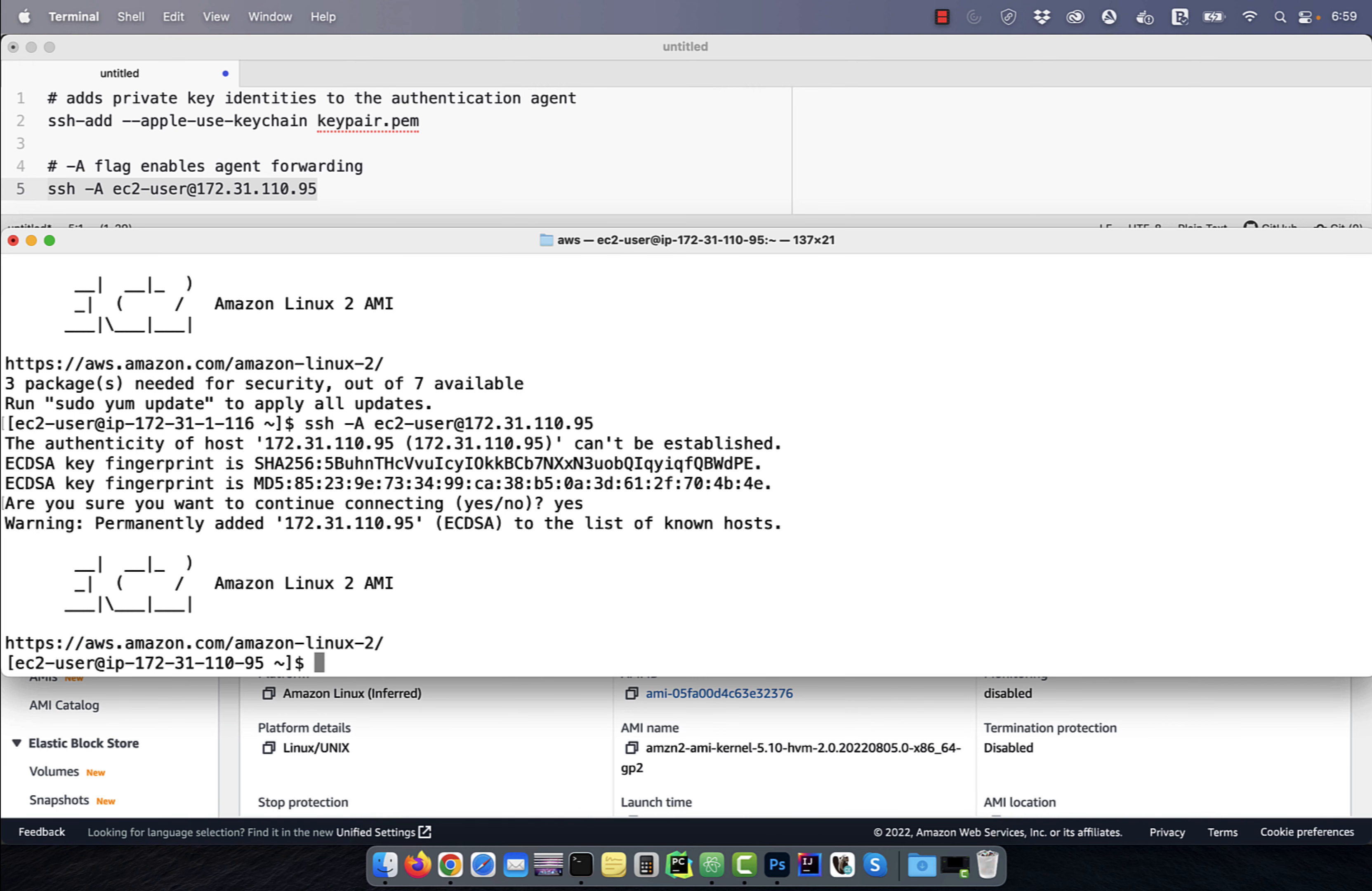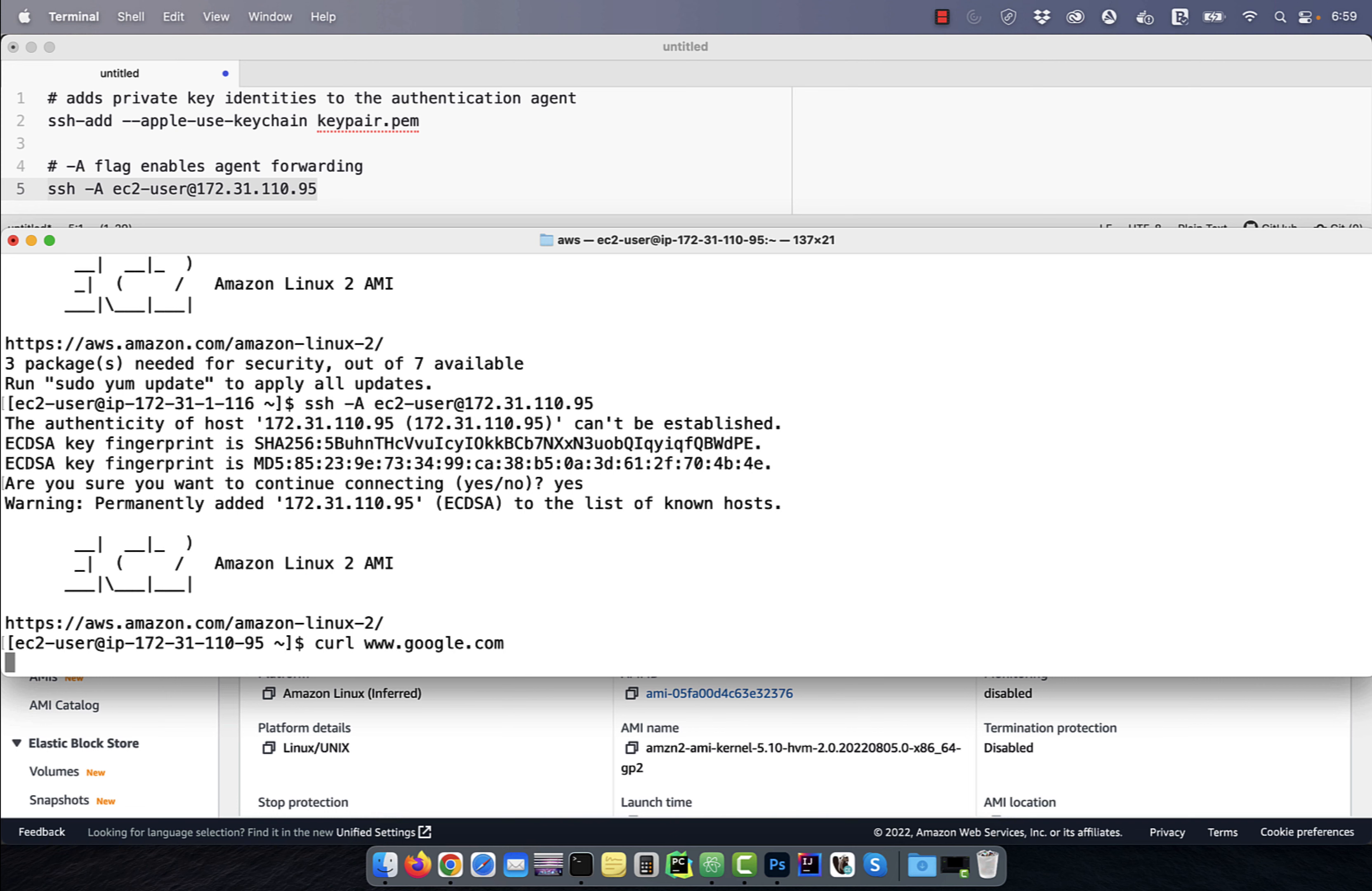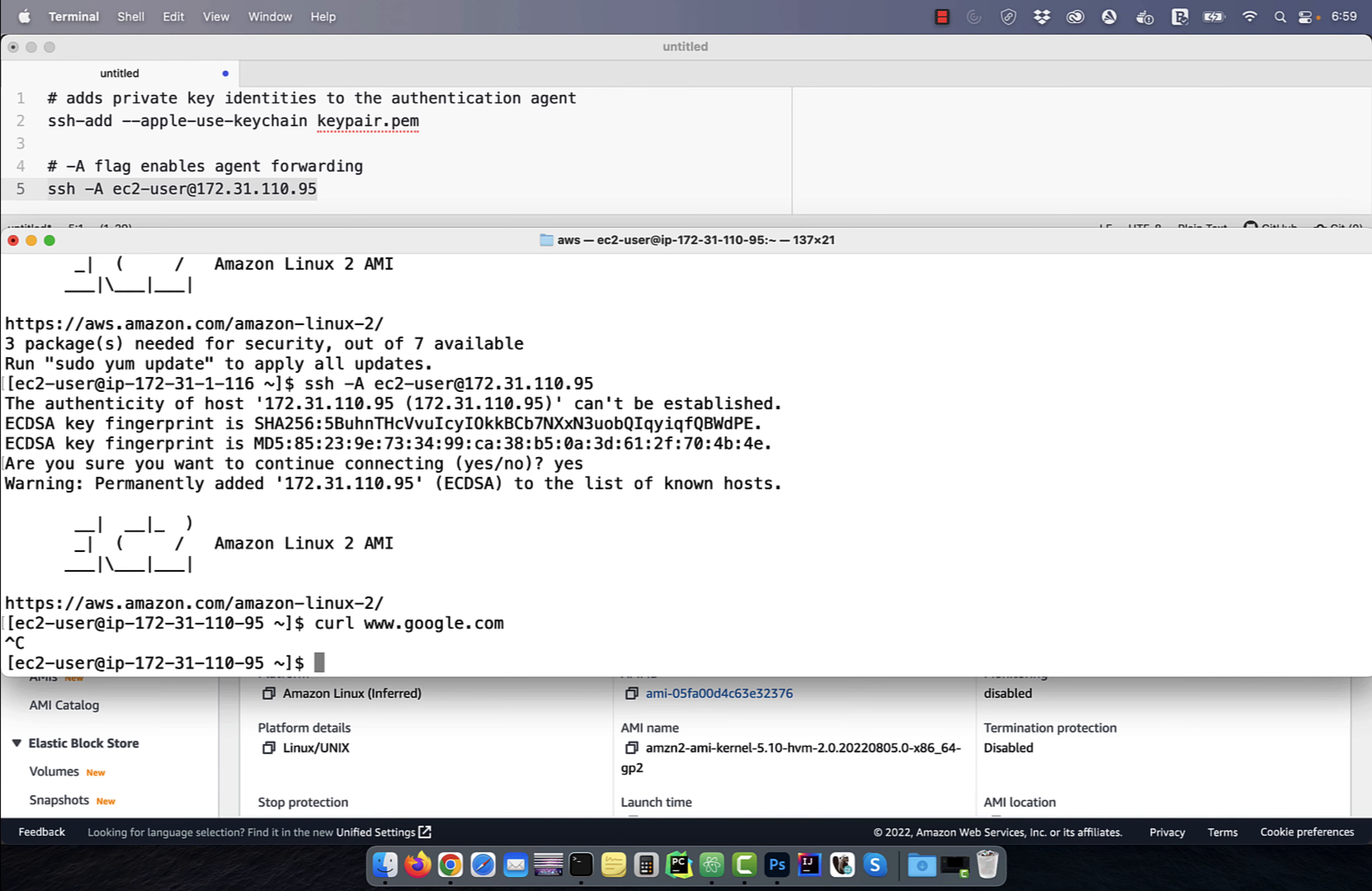You can confirm that the private subnet EC2 instance does not have access to the internet by using the curl command. There you have it. Make sure you like, subscribe, and turn on the notification bell. Until next time.